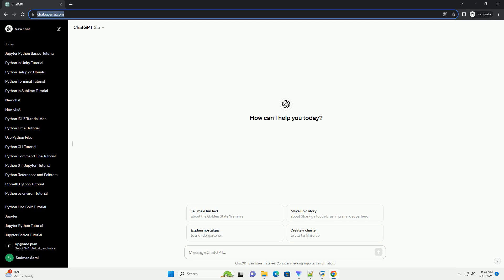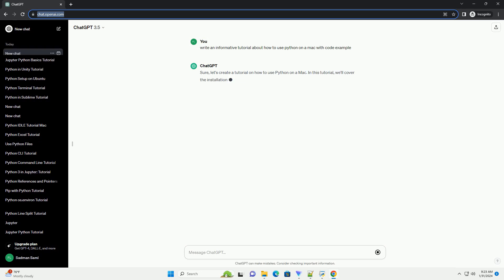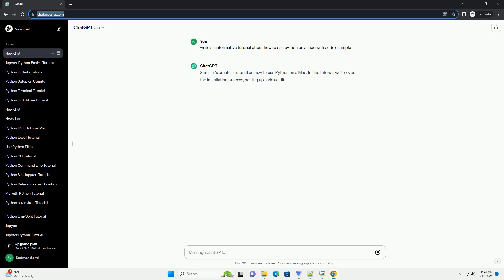Sure, let's create a tutorial on how to use Python on a Mac. In this tutorial, we'll cover the installation process, setting up a virtual environment, and running a simple Python script.